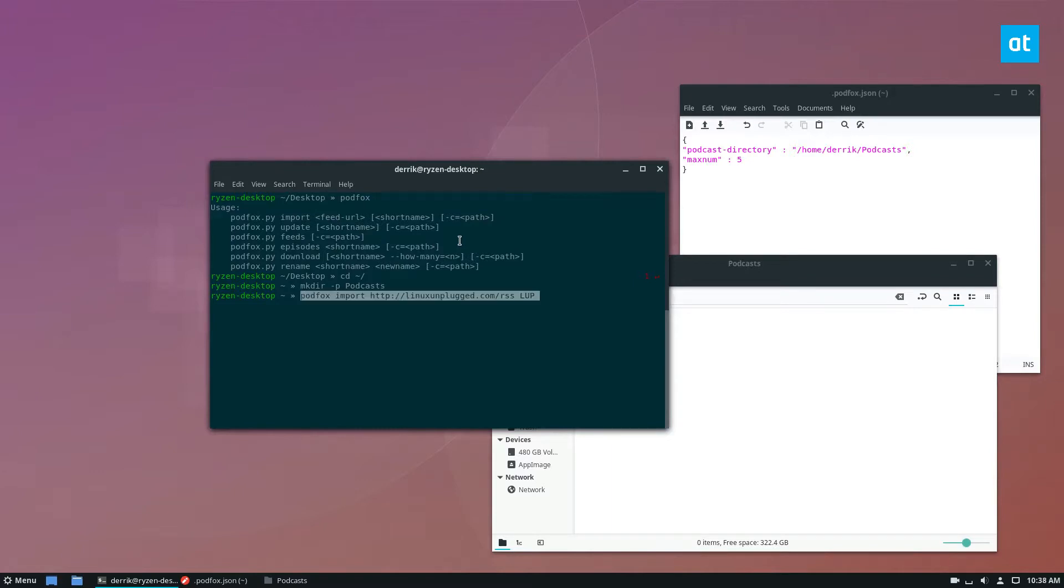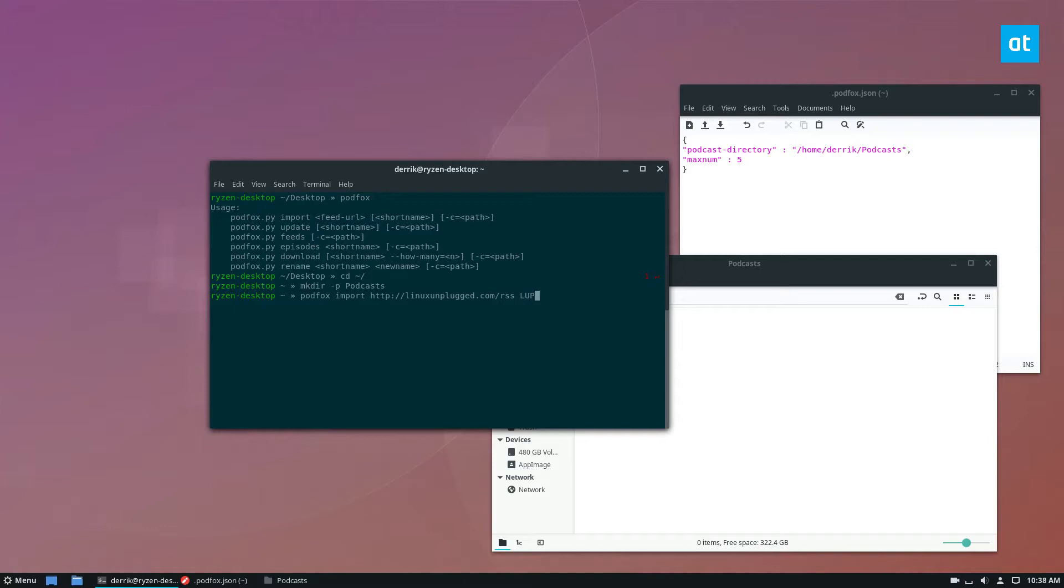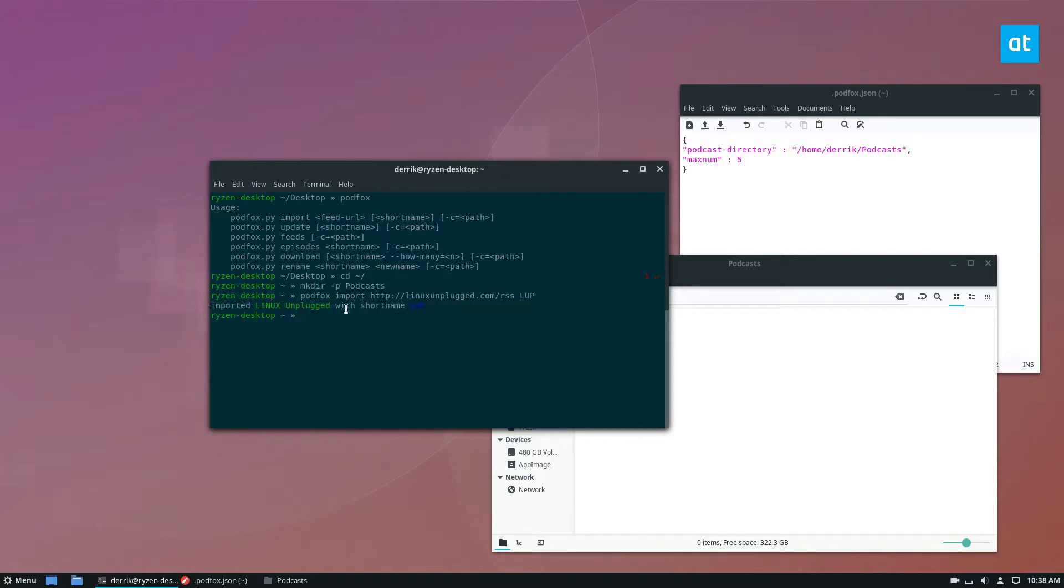So I have this command here, and this is how it works. You do podfox and then import, and then you add the RSS URL, and then after that you add a short name. So my short name for the show is LUP. So I'm going to enter that. It's going to pull down the feed and import it, and then it'll tell me imported Linux Unplugged with short name LUP.